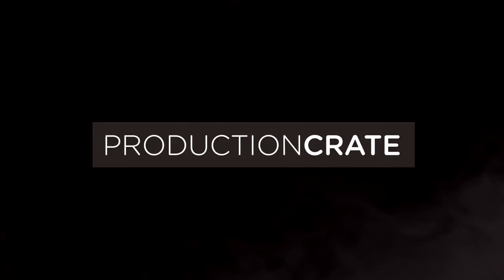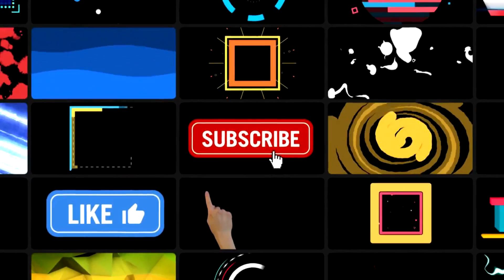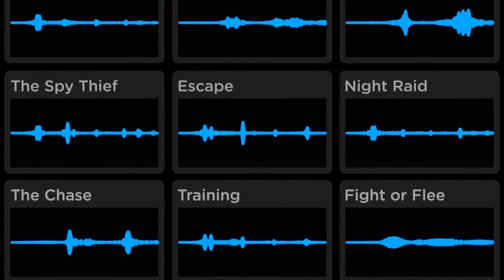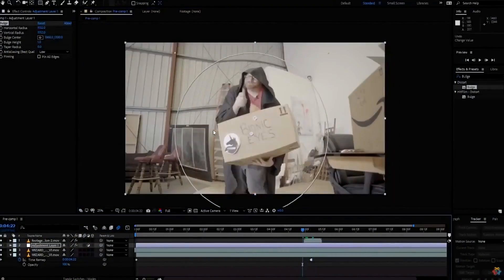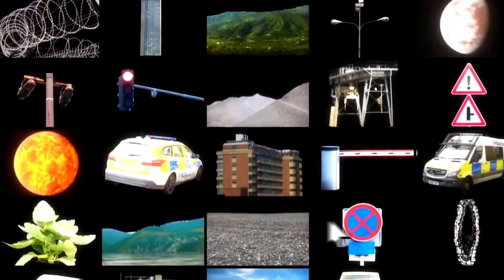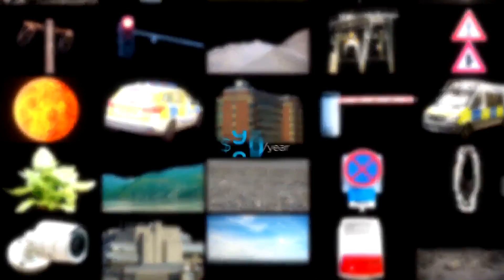Production Crate is the resource for graphics, visual effects, music and much more. On top of that, these assets are compatible with your editing software. Get your unlimited free effects today or premium effects for only $49 a year.